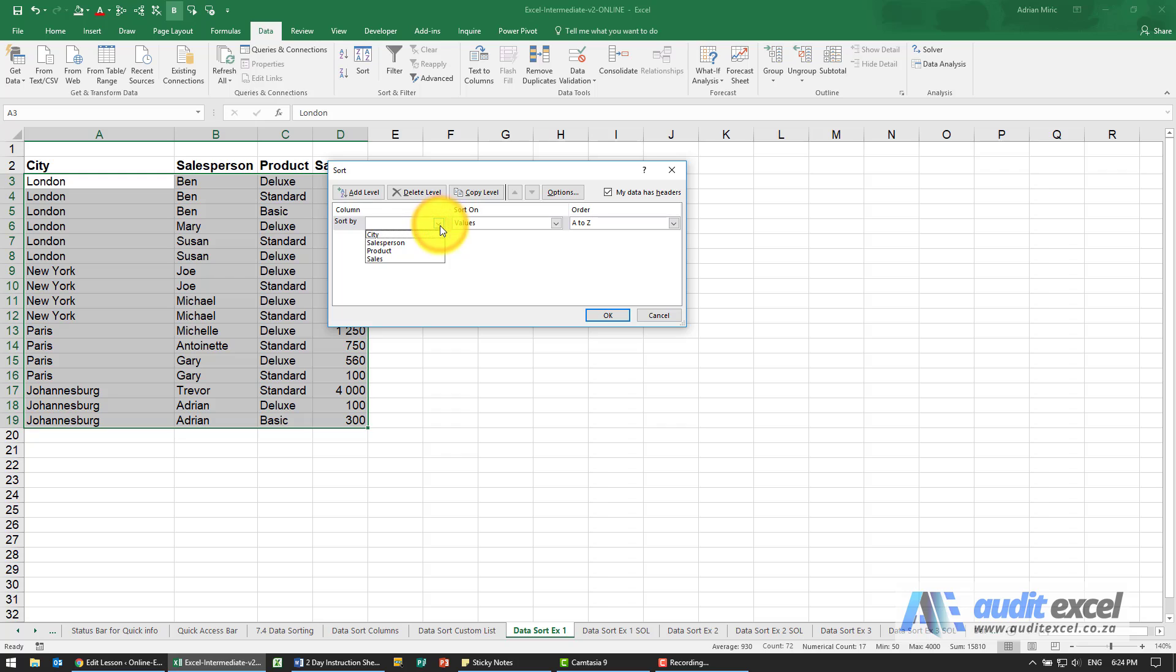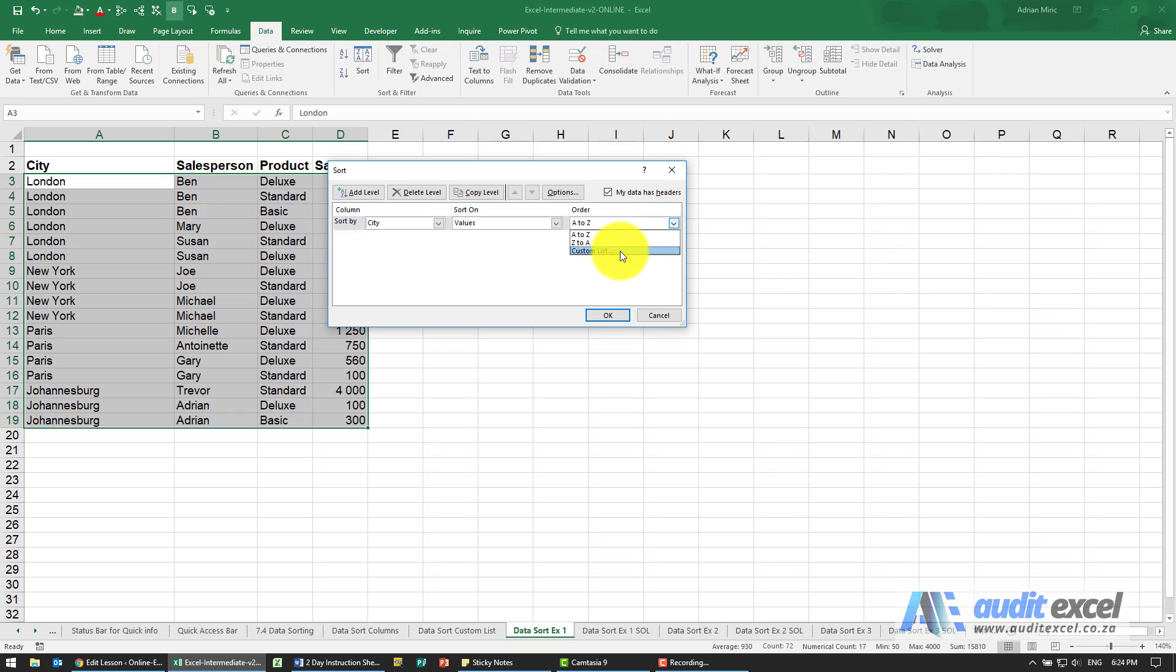So we're going to sort by, firstly we're going to sort by city on values, but the order now is not going to work A to Z, Z to A.